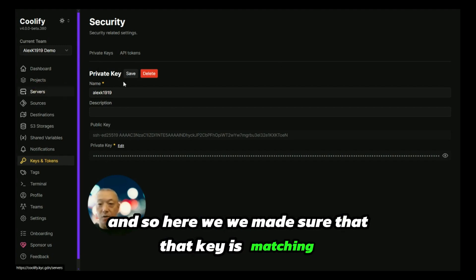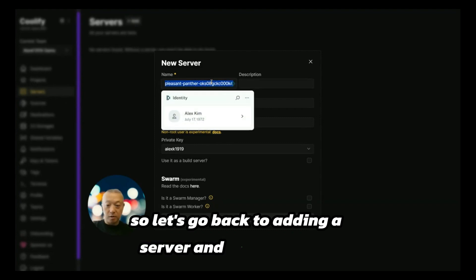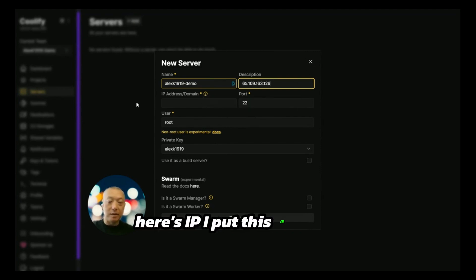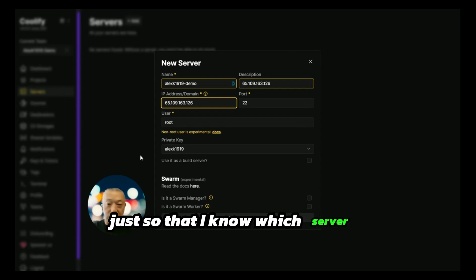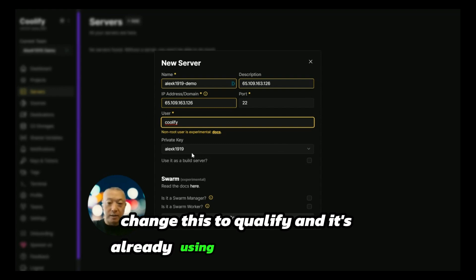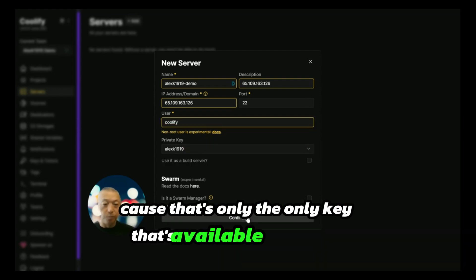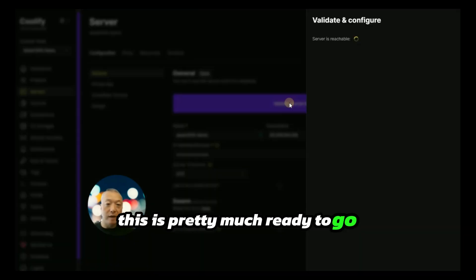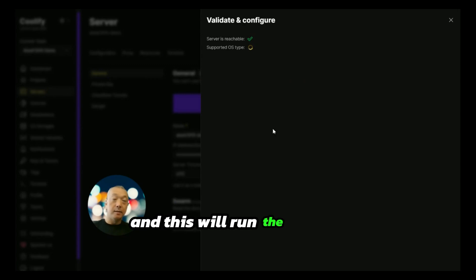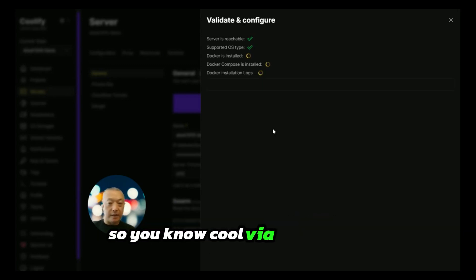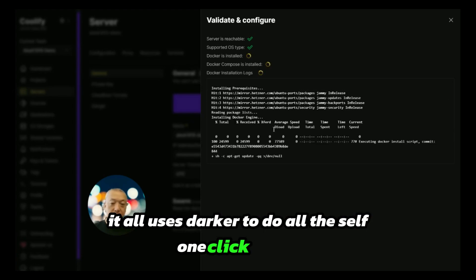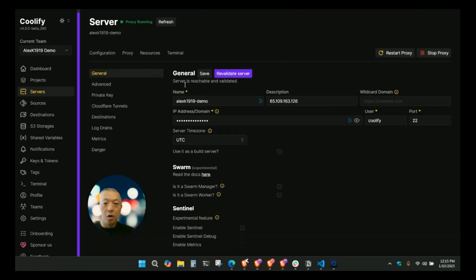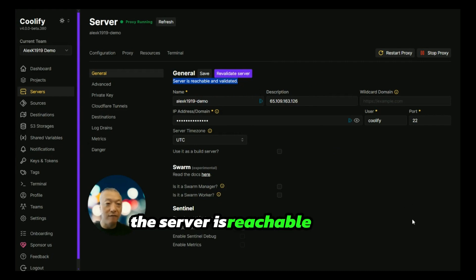We made sure that key is matching. Let's go back to adding a server. We're going to call this demo. Here's the IP. I put this IP in the description so that I know which server I'm dealing with. Change this to Coolify, and it's already using the single key because that's the only key available. We'll hit continue. This is pretty much ready to go. We'll validate this, and this will run the Docker install. Coolify underneath it all uses Docker to do all the one-click install.